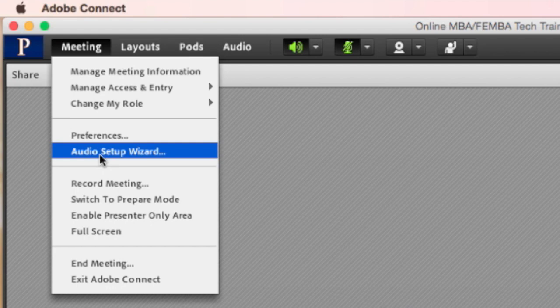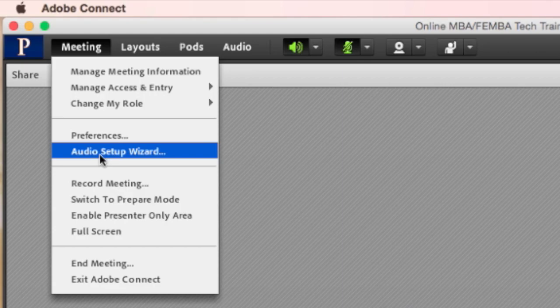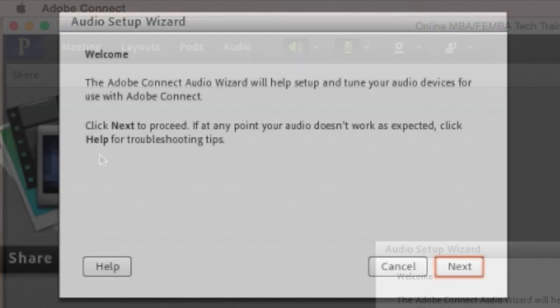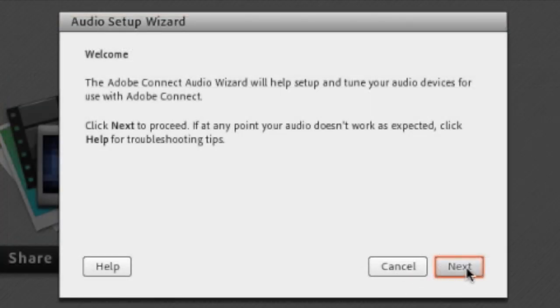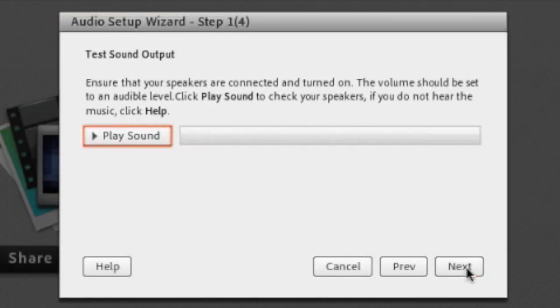This will configure your microphone and speakers for use in the meeting. Make sure that you connect your headset or earbuds that you will be using before you go through the setup wizard. After you do that you will go through a series of steps that will configure your microphone and speakers.